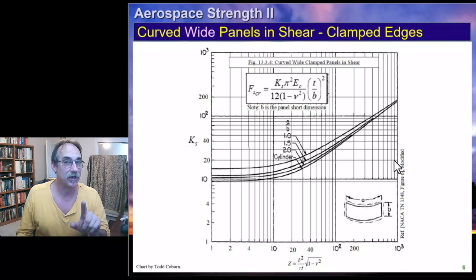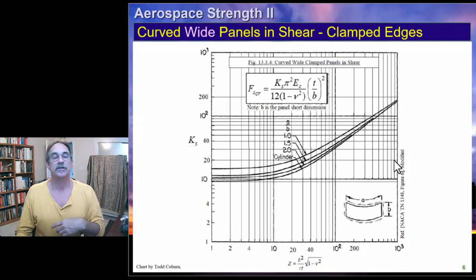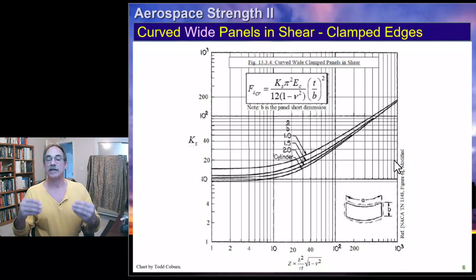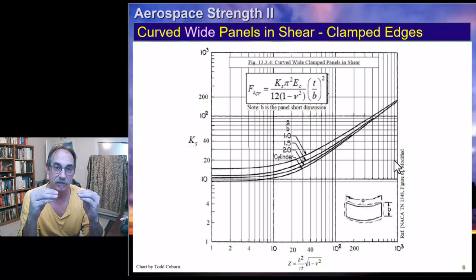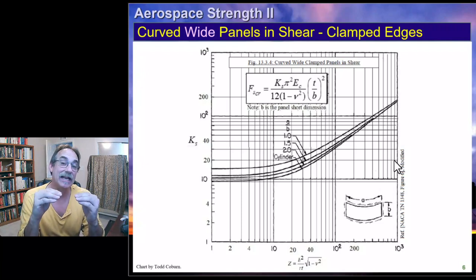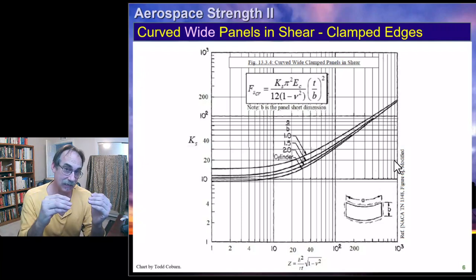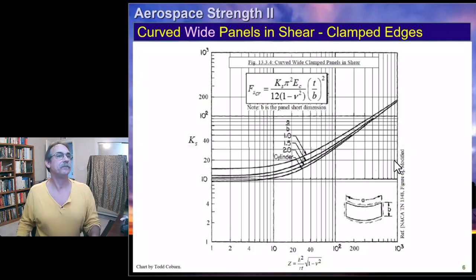So we know how to evaluate curved panels in compression and in shear for both simply supported and clamped edges.